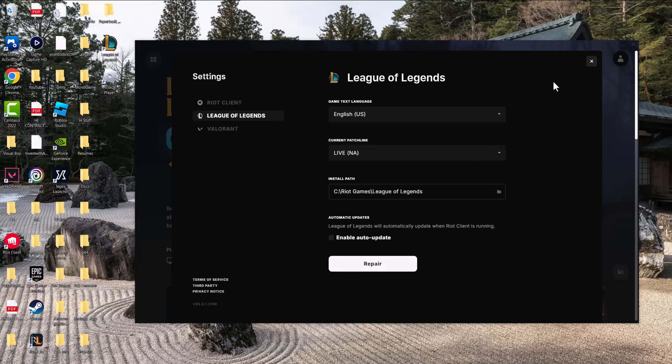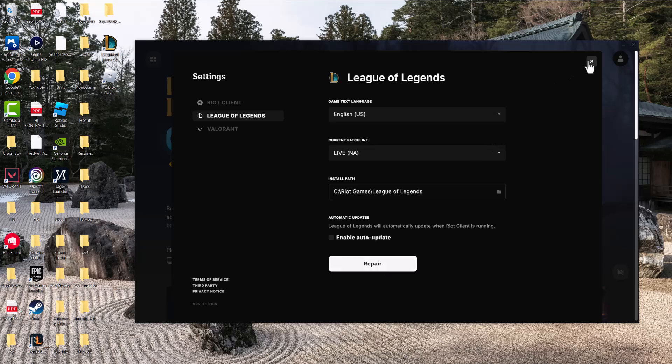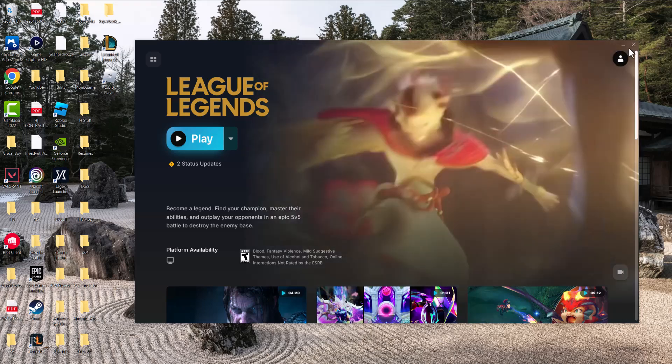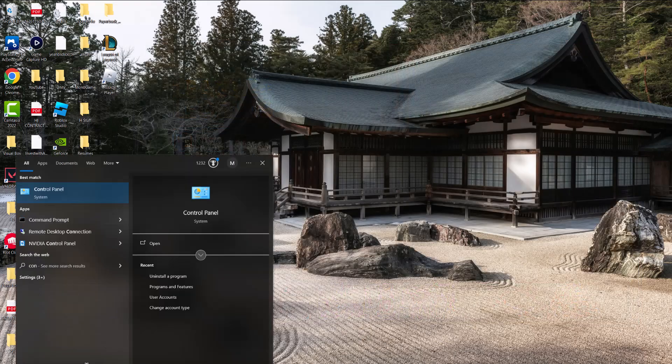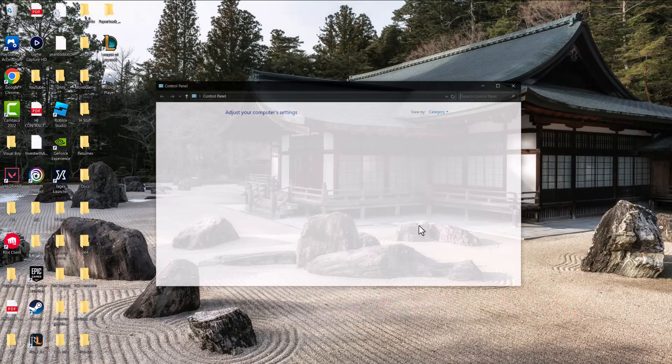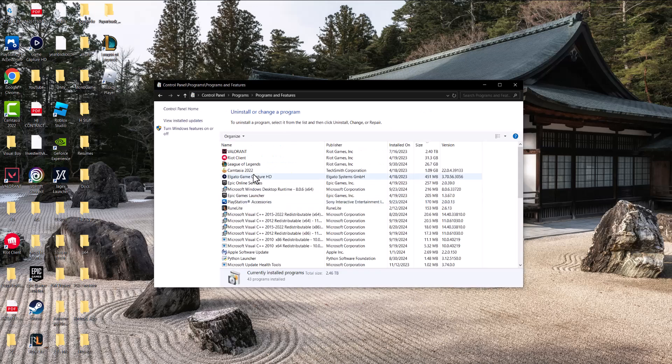If this does not fix it, the last thing you can do is go to your search bar, type in Control Panel, and click 'Uninstall a program.' Find League of Legends and uninstall it — it might take some time. Then turn the Riot client back on and install the game again. A lot of times doing that should fix this for you.